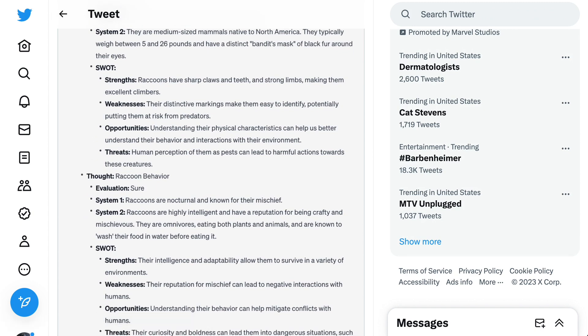I particularly like the SWOT analysis of raccoons' physical features. Strengths: raccoons have sharp claws and teeth and strong limbs, making them excellent climbers. Weaknesses: their distinctive markings make them easy to identify, potentially putting them at risk from predators.